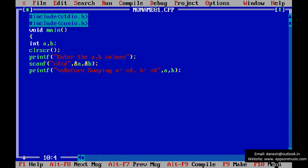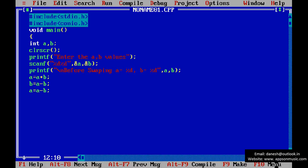Swapping without using third variable, so A is equal to A plus B, B is equal to A minus B, and A is equal to A minus B. This is the coding logic of swapping.